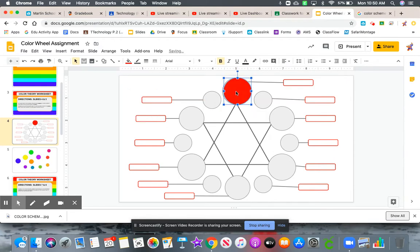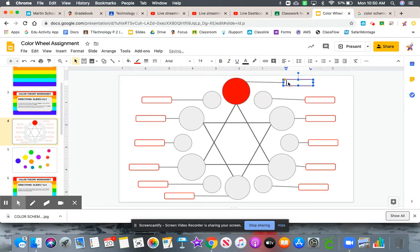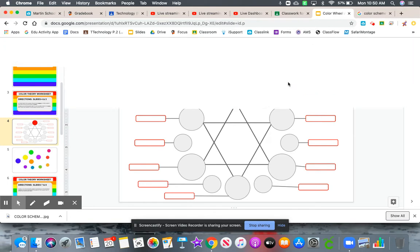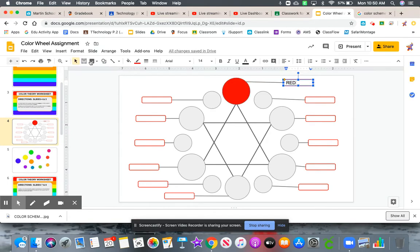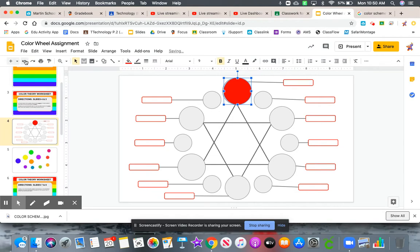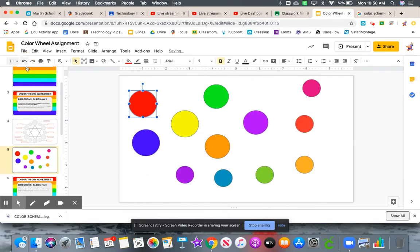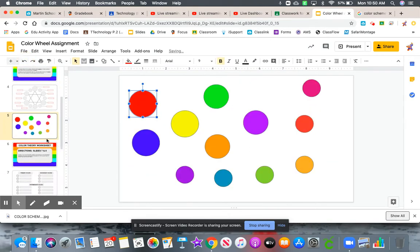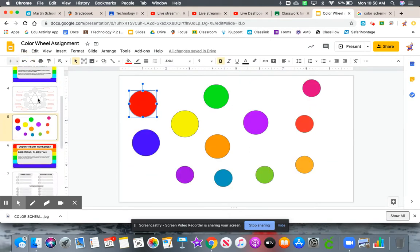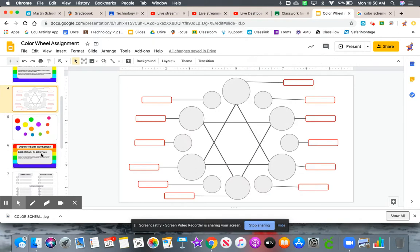This would be up here at the top. Double-click on the label and label it. So that would be the color red. You're going to do that with all of the different circles and colors for slide number four.